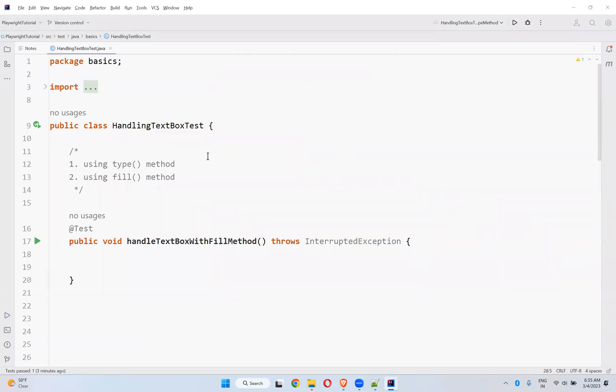Hi, in this video we will talk about handling text boxes in Playwright. In our previous video we already discussed about using the type method. There are two ways to handle text boxes.